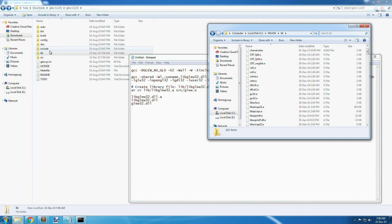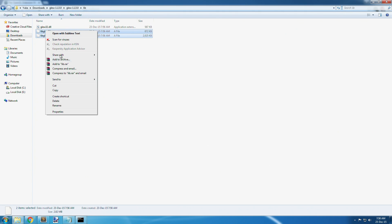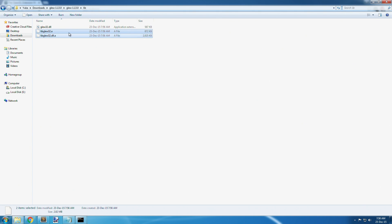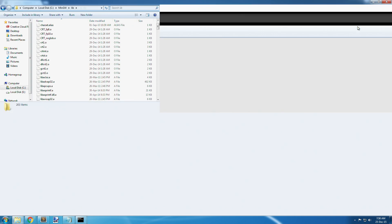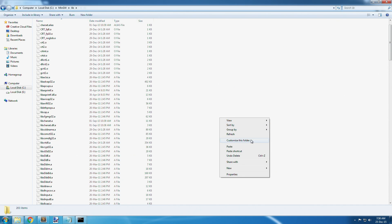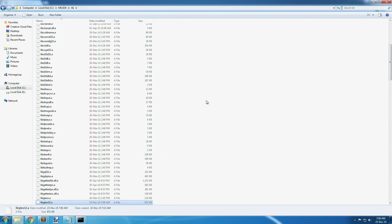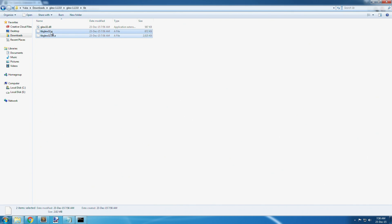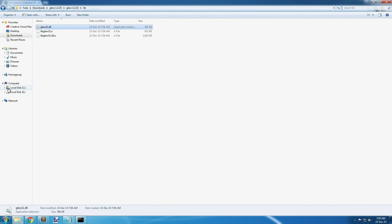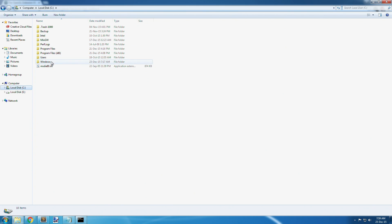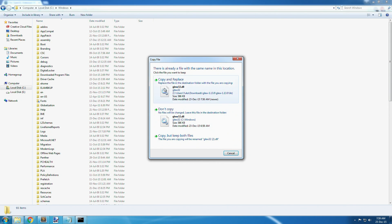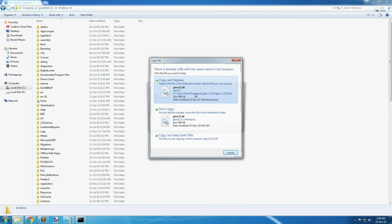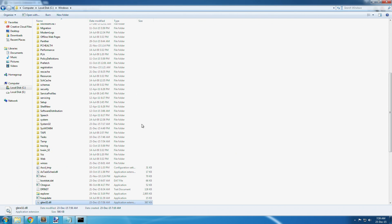Open up the GLUE folder where we did the compiling. Take the libglue32.dll.a file and paste it into your lib folder in MinGW. Then take the .dll file, go to C drive, go to Windows, and paste it into the Windows folder.